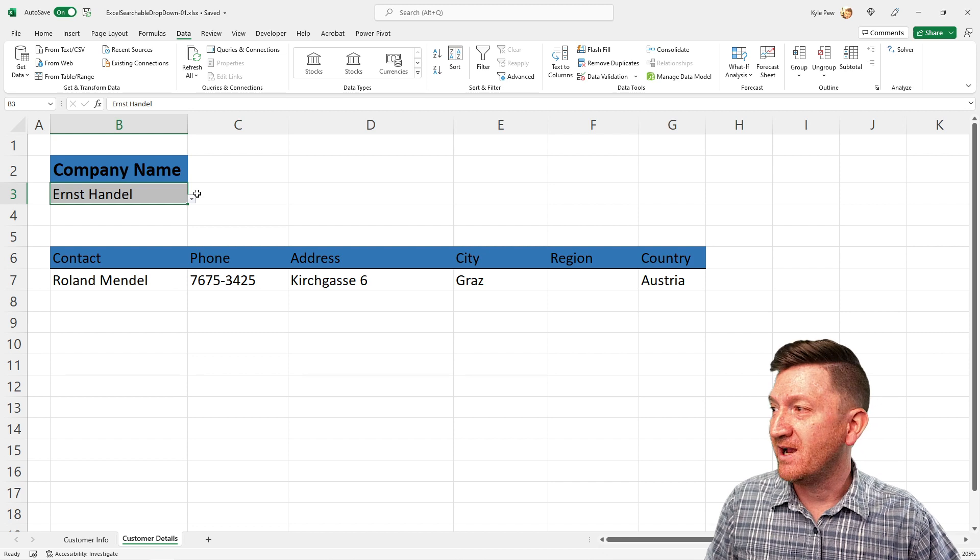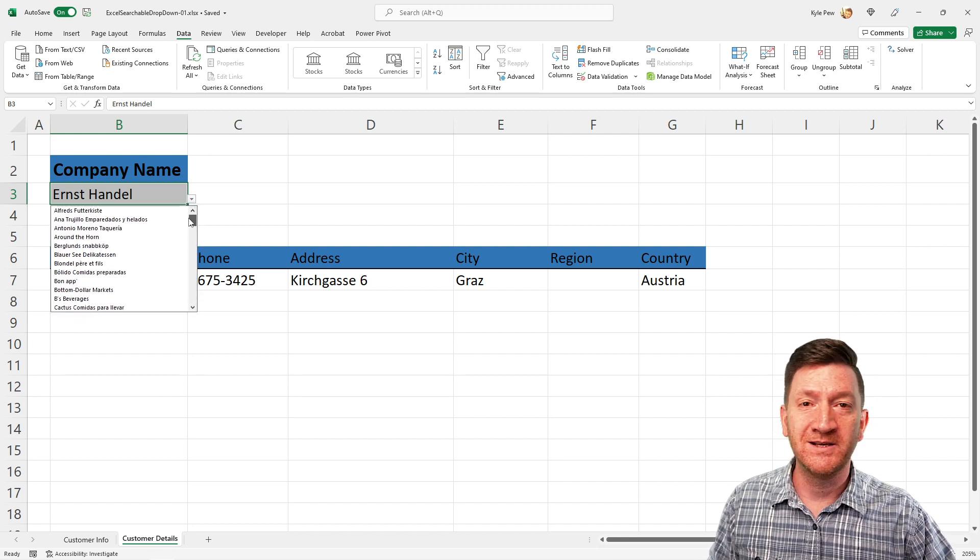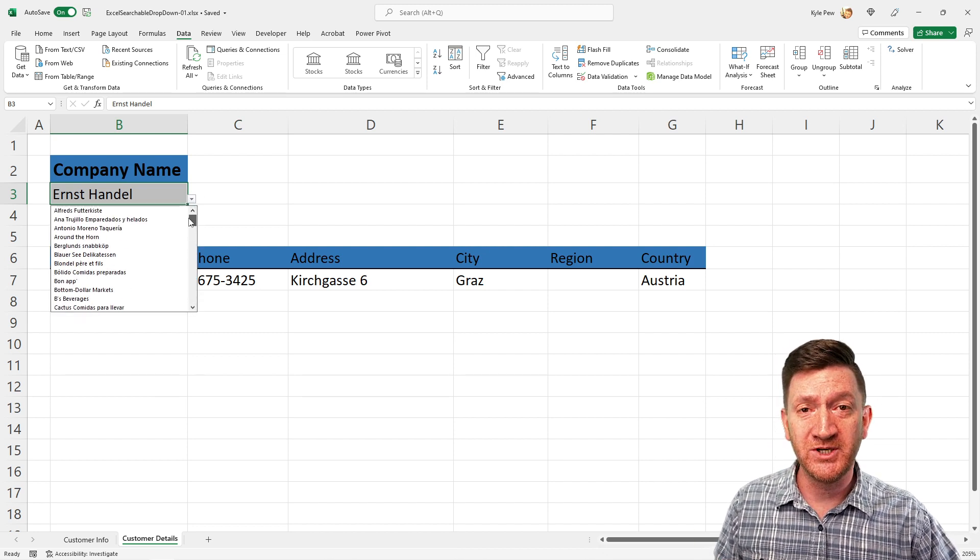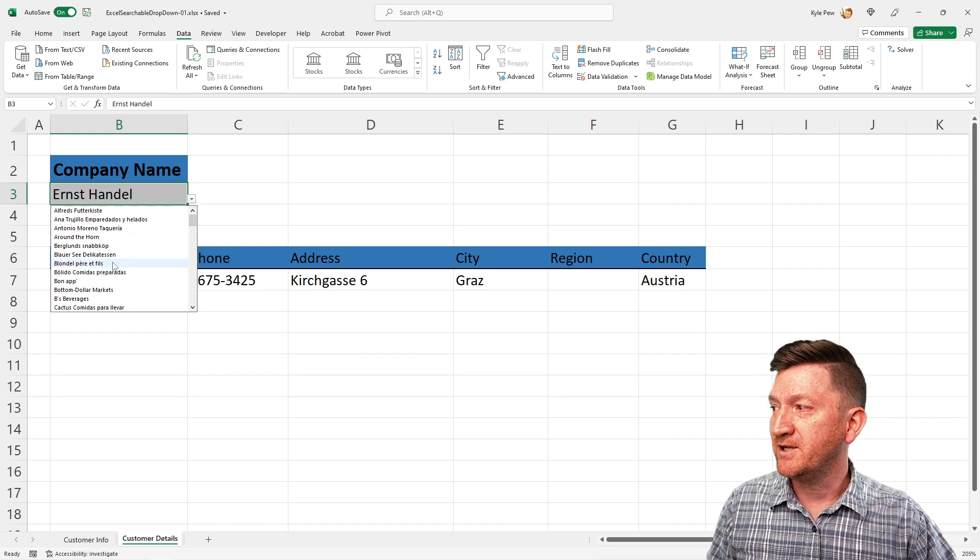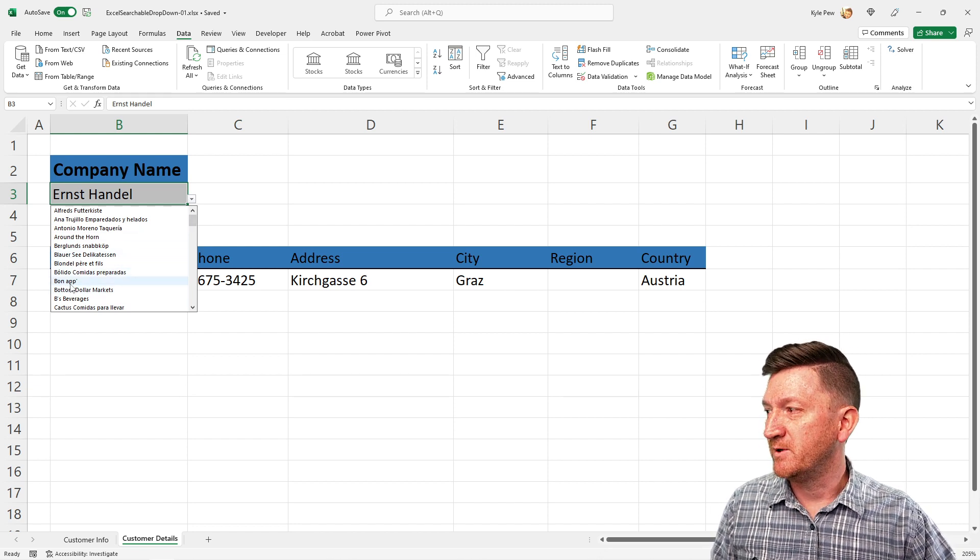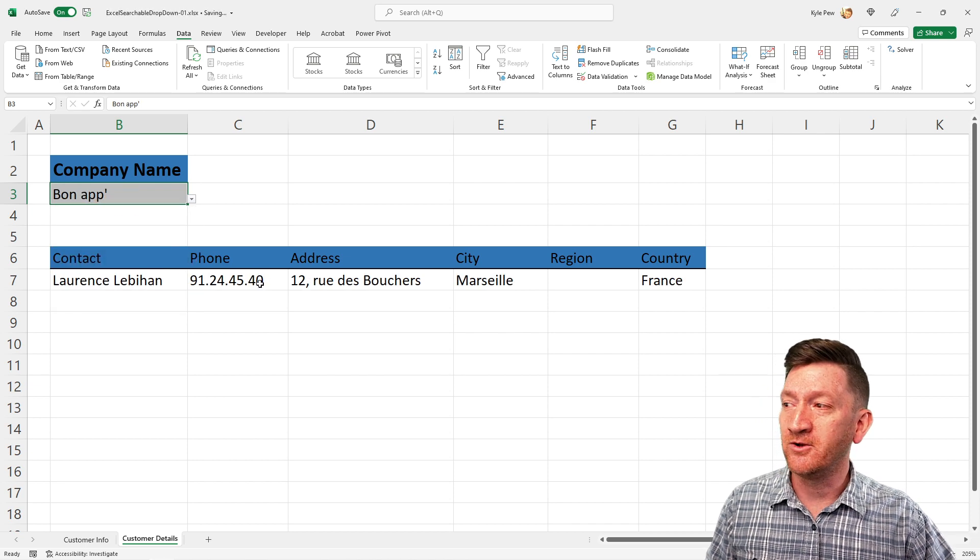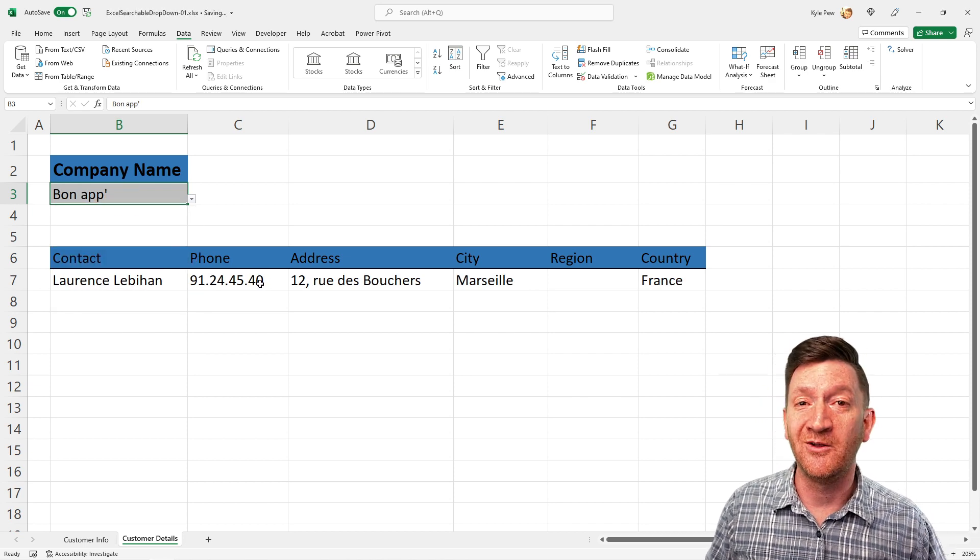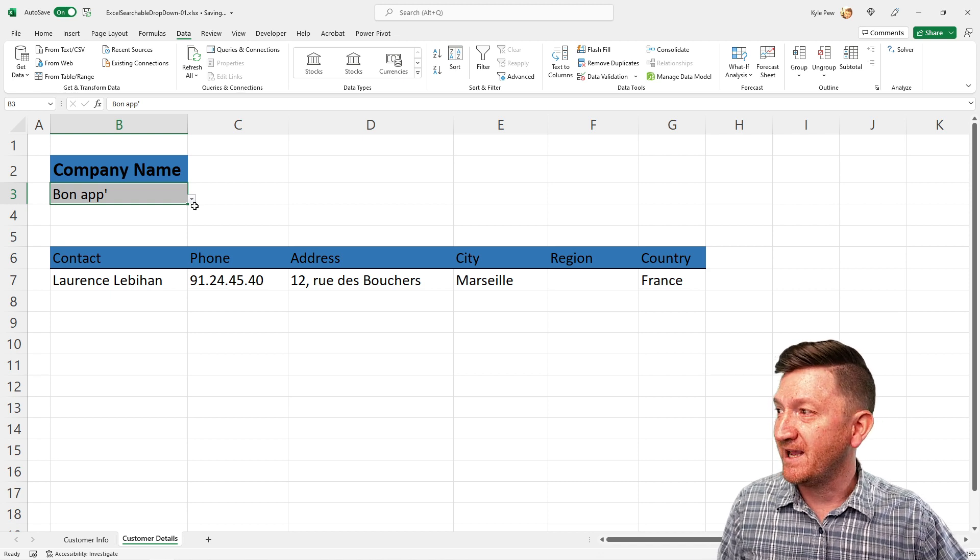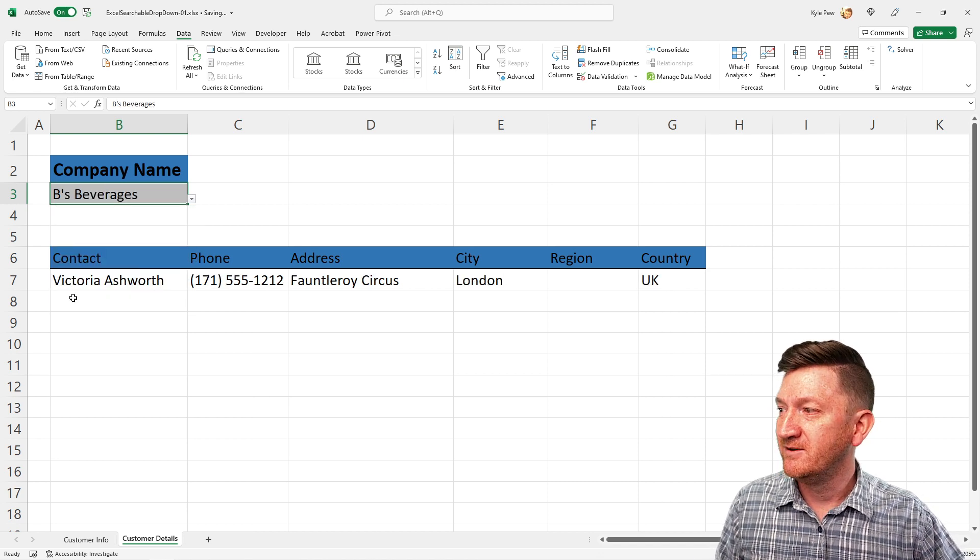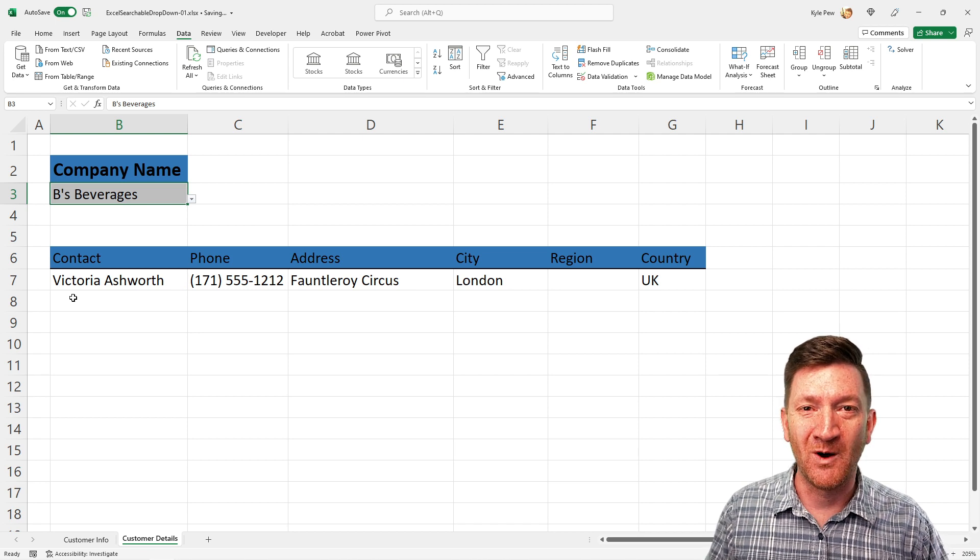So I now got a little dropdown where I can pick from the various company names from that other sheet. The idea here is when I select a customer, for example, Bonap, the XLOOKUP then updates and pulls all of that customer information for me. Pretty slick, nice little dropdown, XLOOKUP function pulls the data for me.